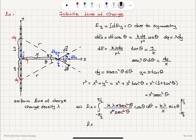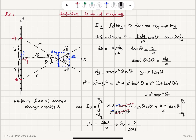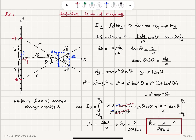We are left with k λ over x times the integral of cosθ dθ, which equals k λ over x times sinθ evaluated from −π/2 to +π/2. sin(π/2) is 1, sin(−π/2) is −1, so 1 minus (−1) gives 2. Therefore E_x equals 2k λ over x. Since k equals 1 over 4πε₀, this becomes λ over 2πε₀x. The total electric field due to this infinite line of charge is λ/(2πε₀x) in the i hat direction.